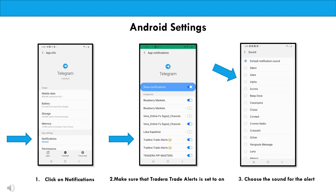Then you'll want to make sure that the Tradera Trade Alerts Telegram channel is set to on. And then finally, when you click on the Tradera Trade Alert, you can choose which sound that you want to associate when a new message comes into that Telegram.